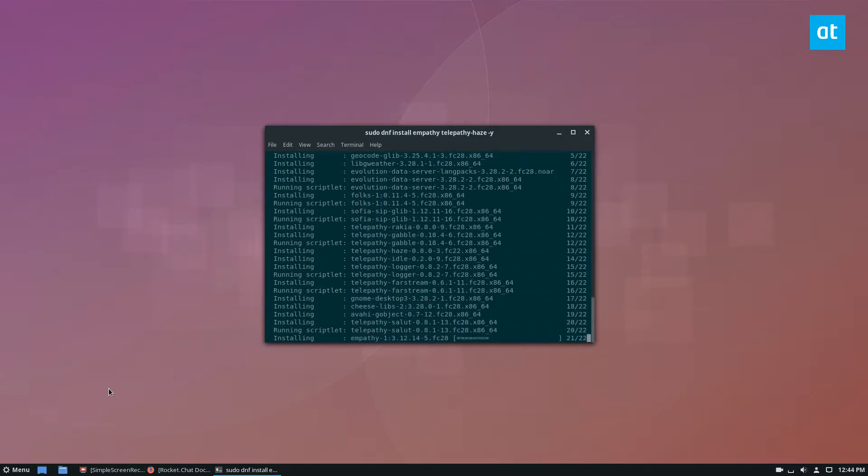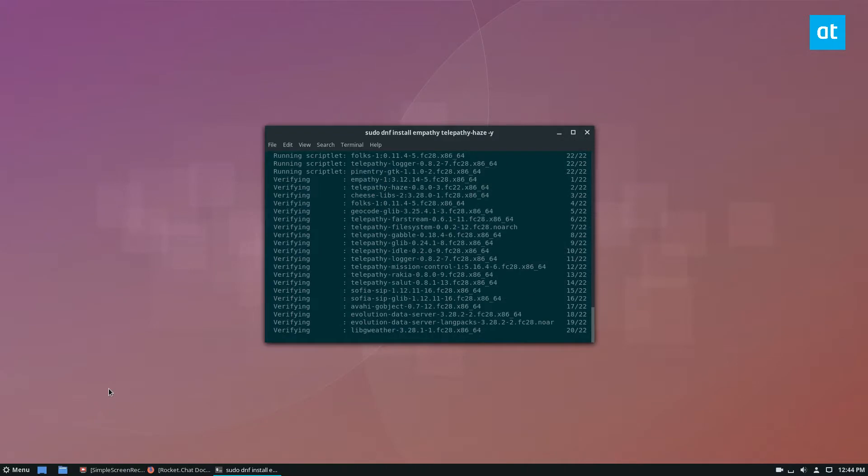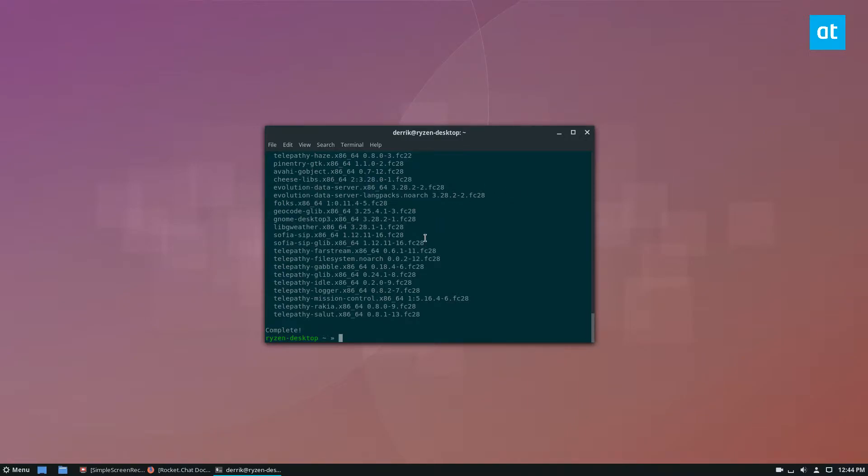So that's the one we're going to do, but you can pretty much use any plugin as long as it's in Pidgin. If it works in Pidgin, it will probably work in Empathy.